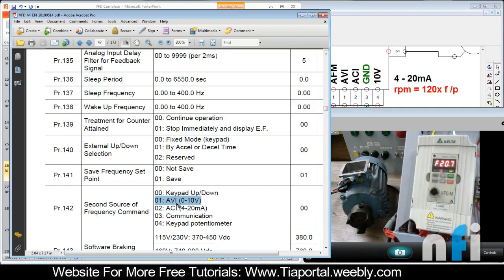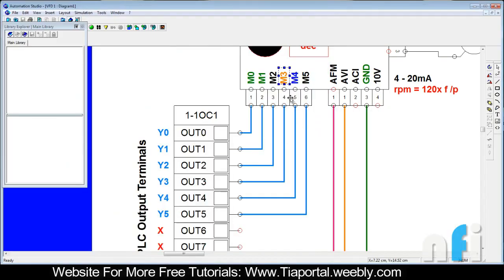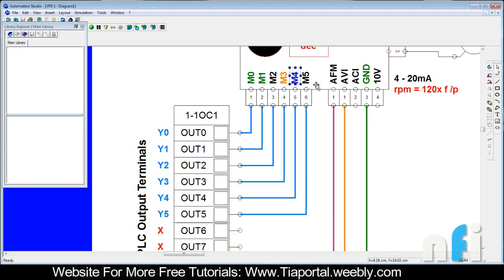Another question is how will you do the changeover? For that, once again we have to assign the parameter to any of these functions to work as second source. Let's take M4 this time. I want M4 to change my source from first to second or second to first.